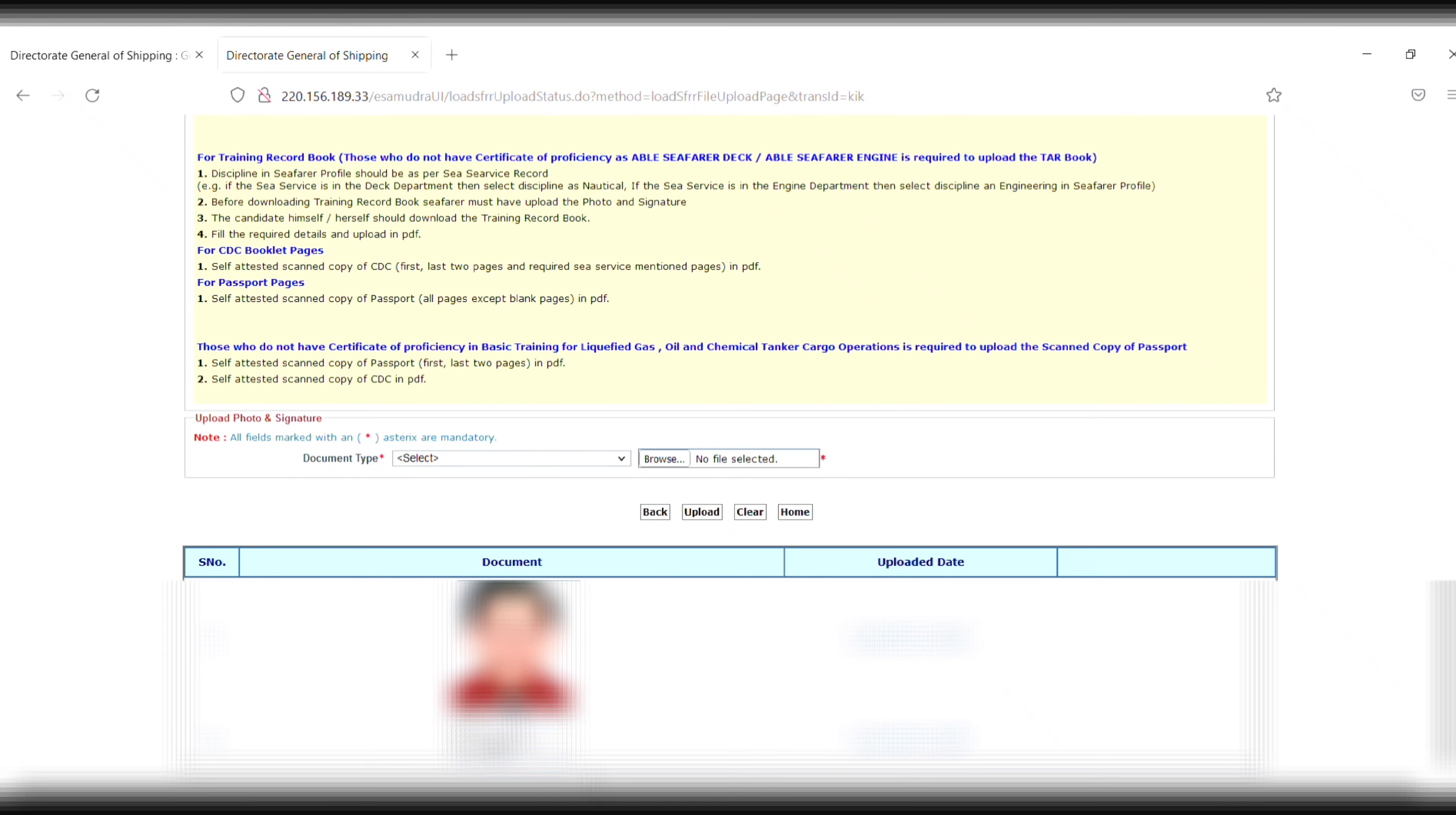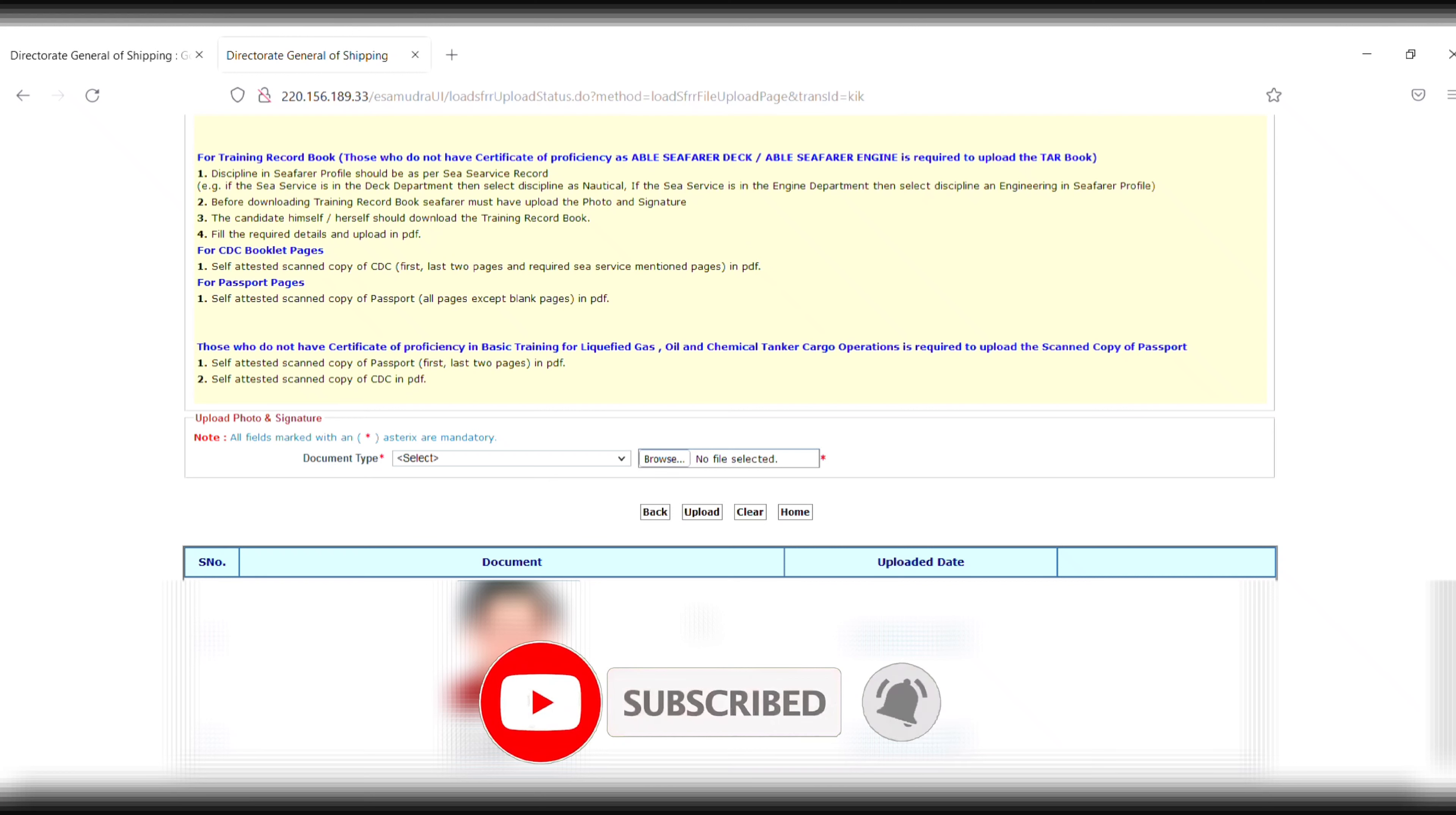You will now see your photo and signature displayed with the date and time. In the next video, I will show you how to re-upload your photo and signature. That's it for today. If you like the video, don't forget to like, share, comment, and subscribe. Thanks for watching!